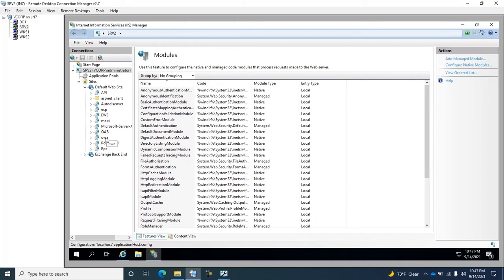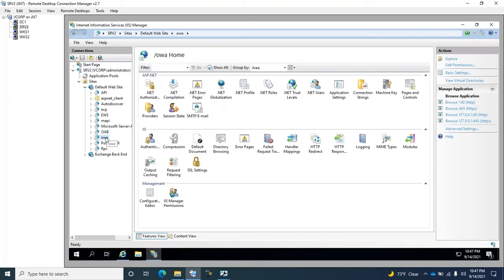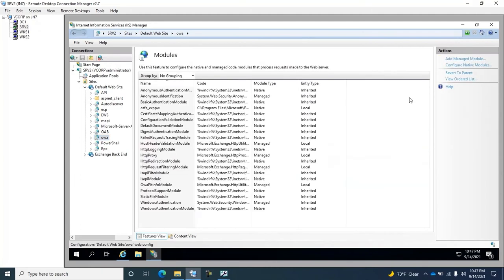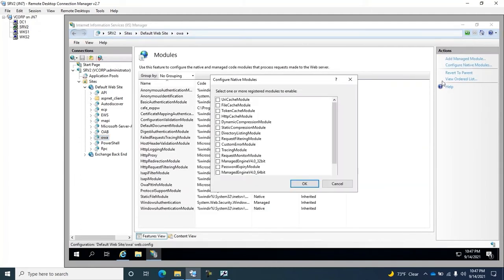We will only select it on the OWA application. Go into Modules, Configure Native Modules, and now we should see it here in the list to select.